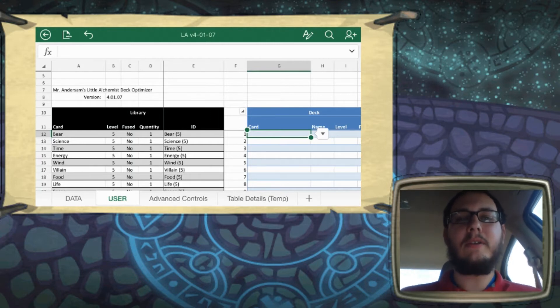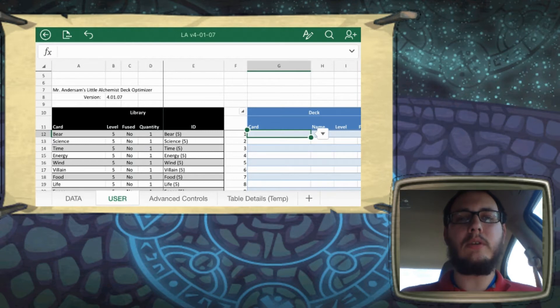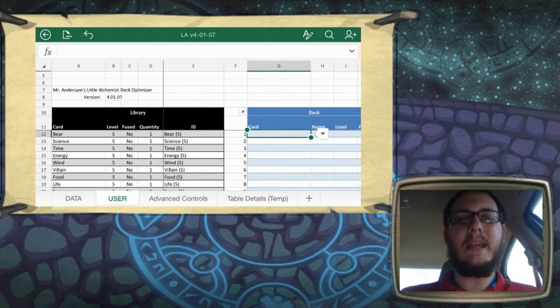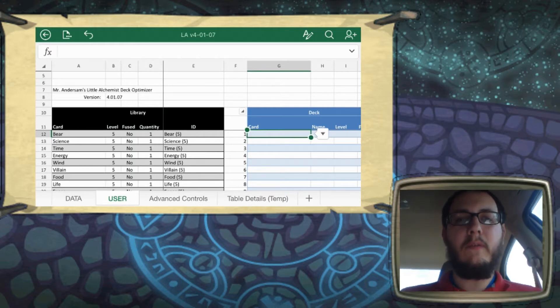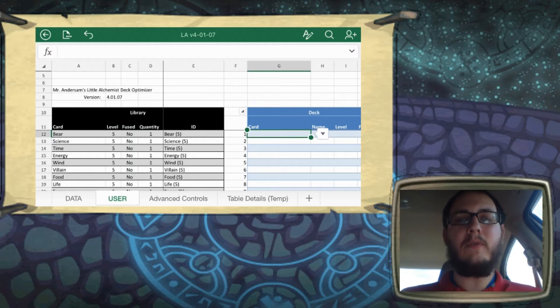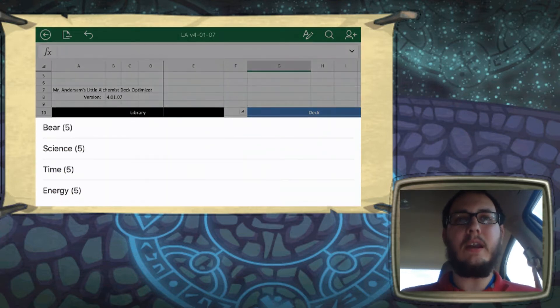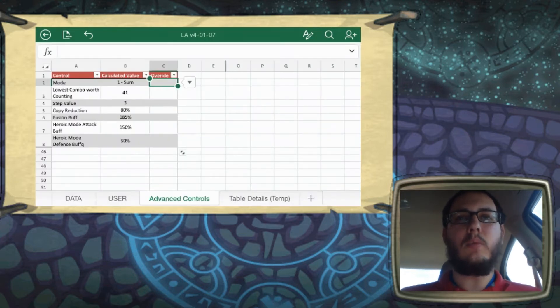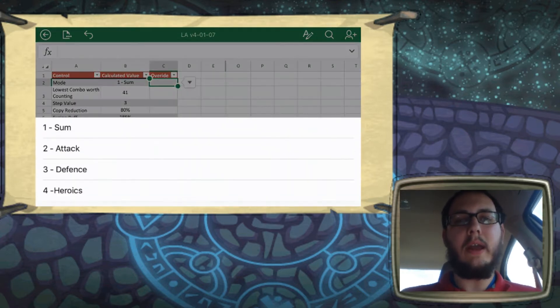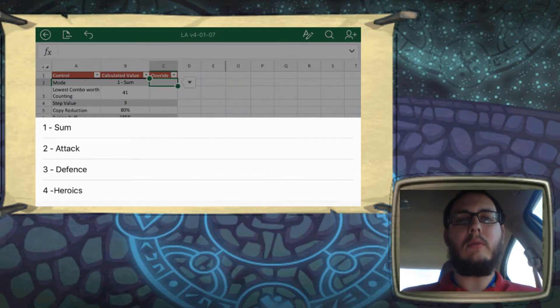So the first thing I'm going to do is throw some cards in here. We'll do bear, human, and knight. This will just give us some examples to look at as we change things. So we're going to click over to the Advanced tab, and the first option in here is which mode you want the tool running in. So you've got four options.